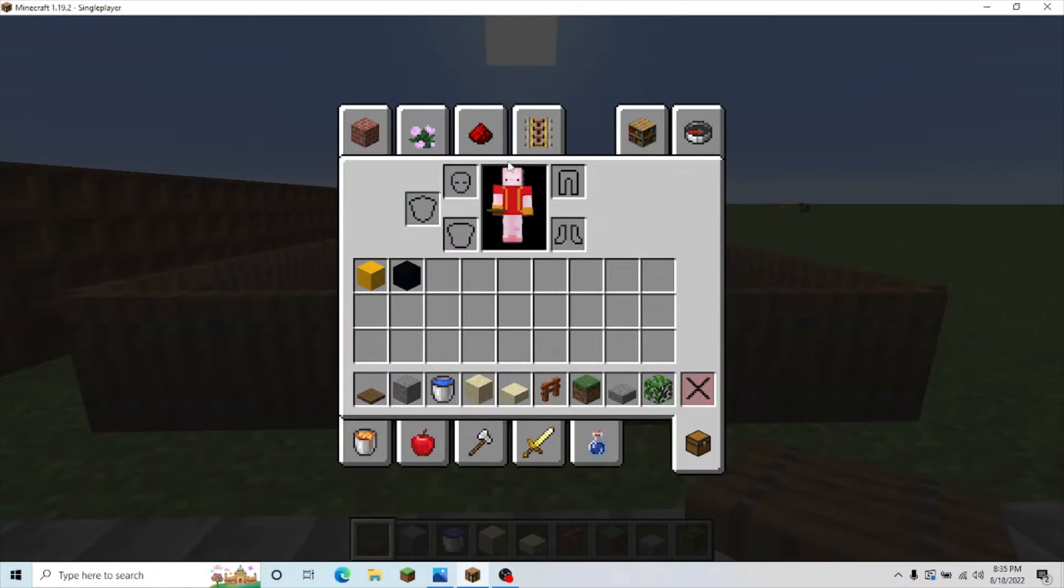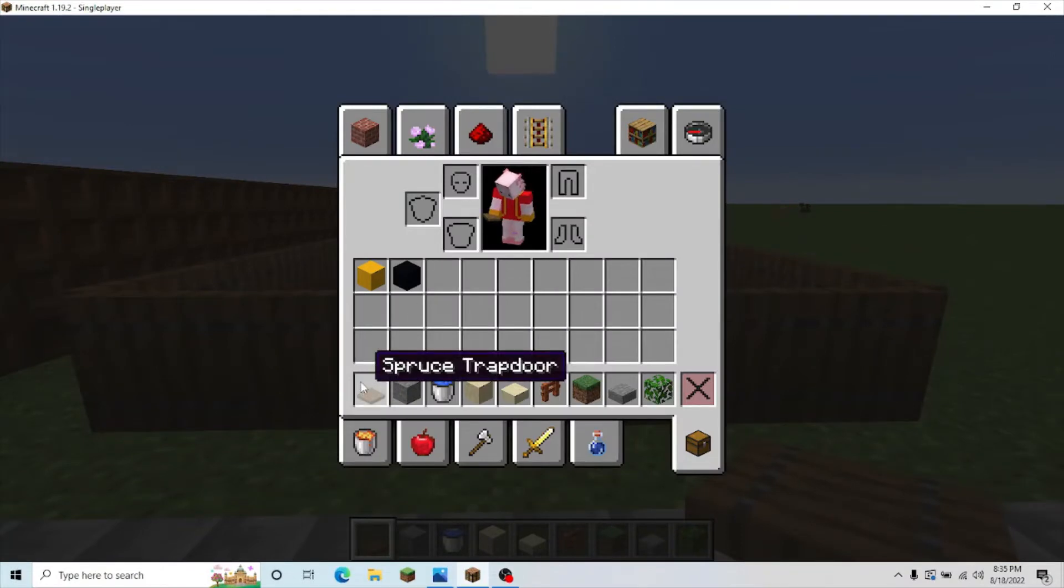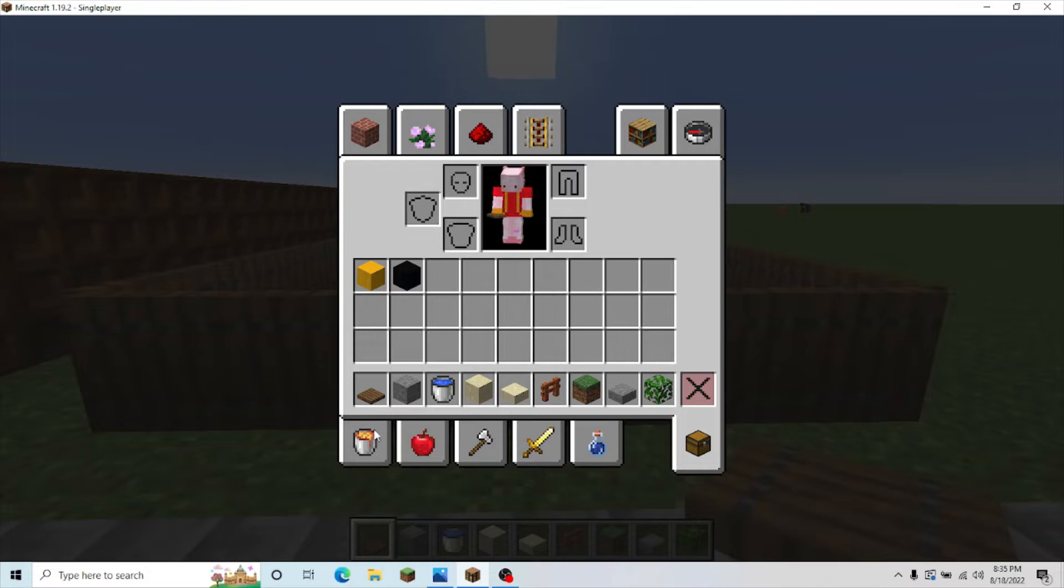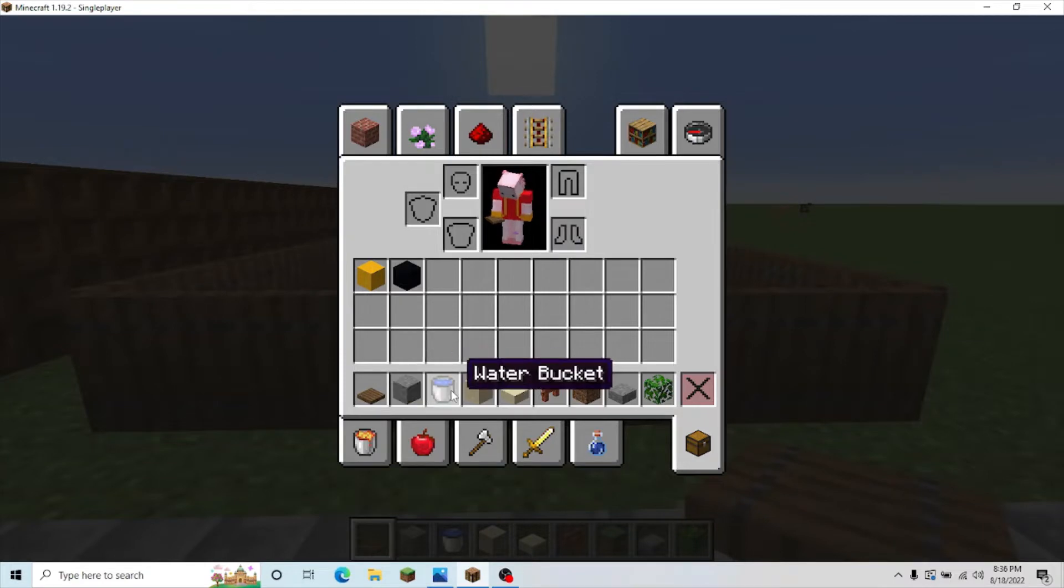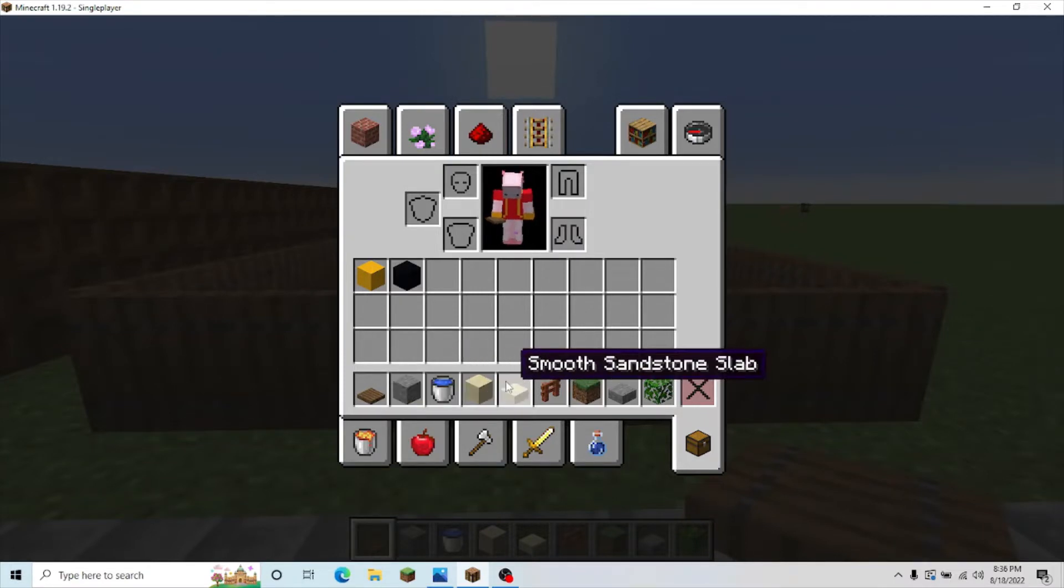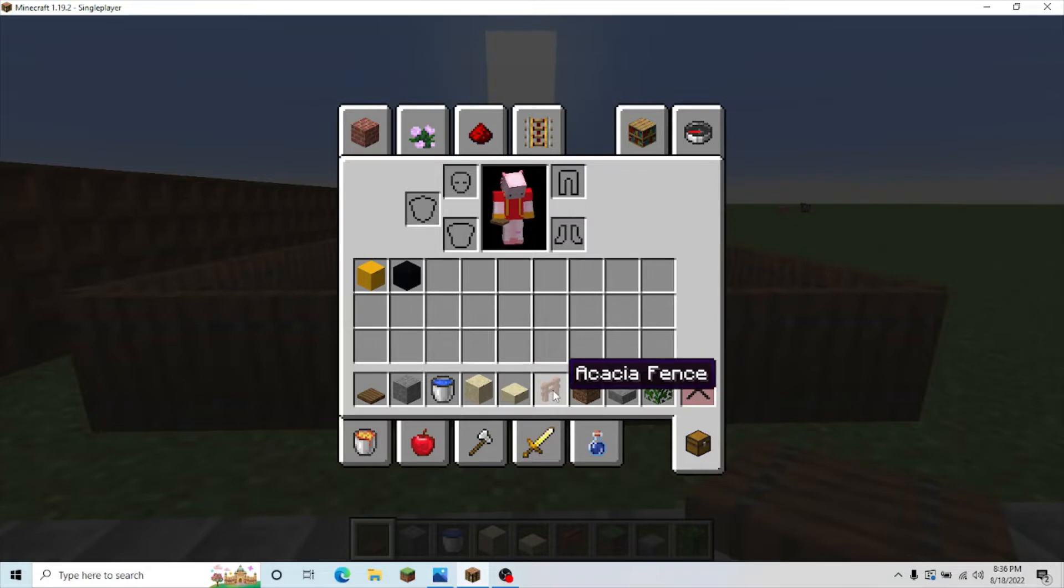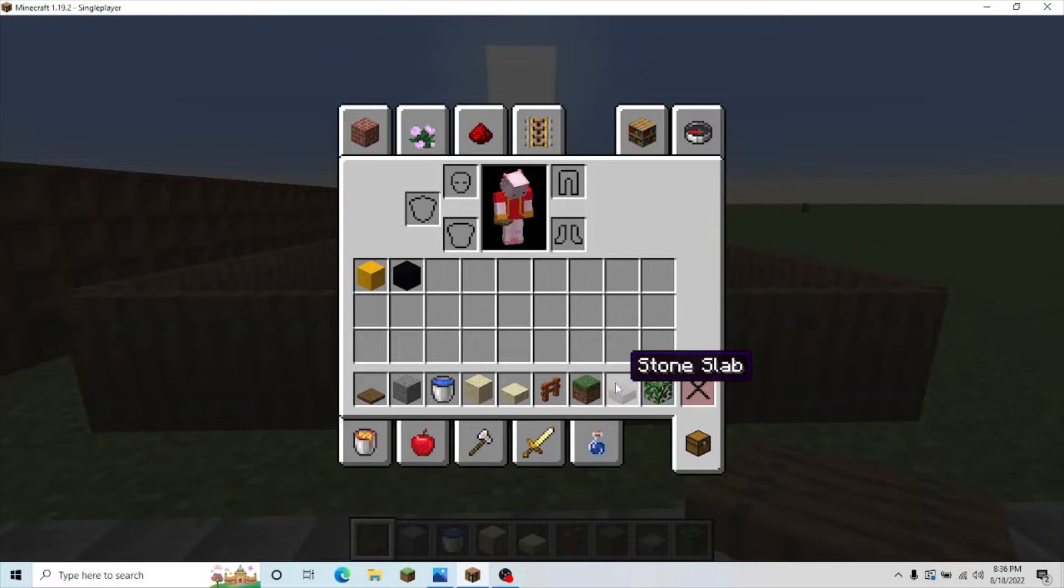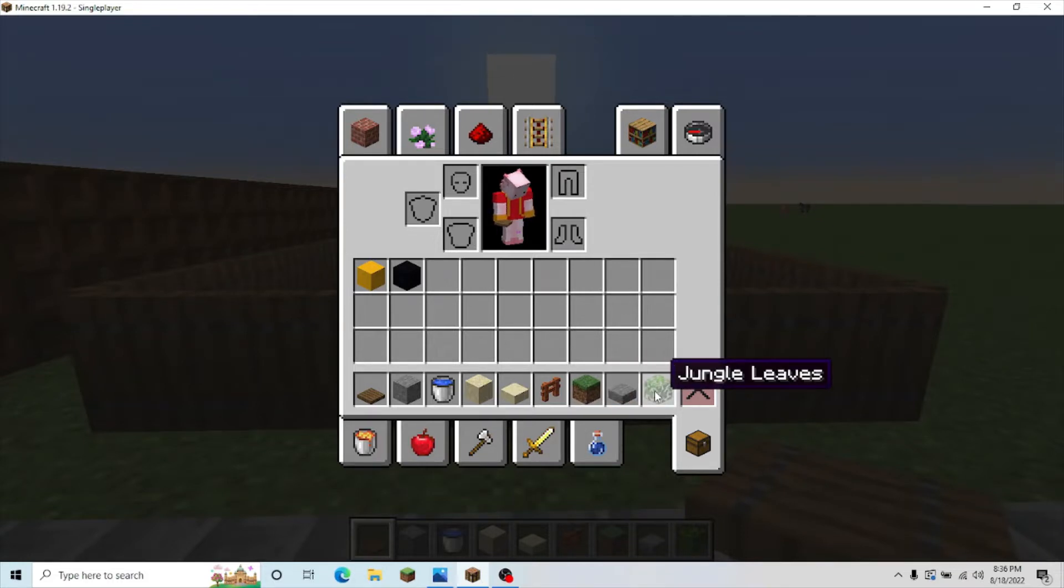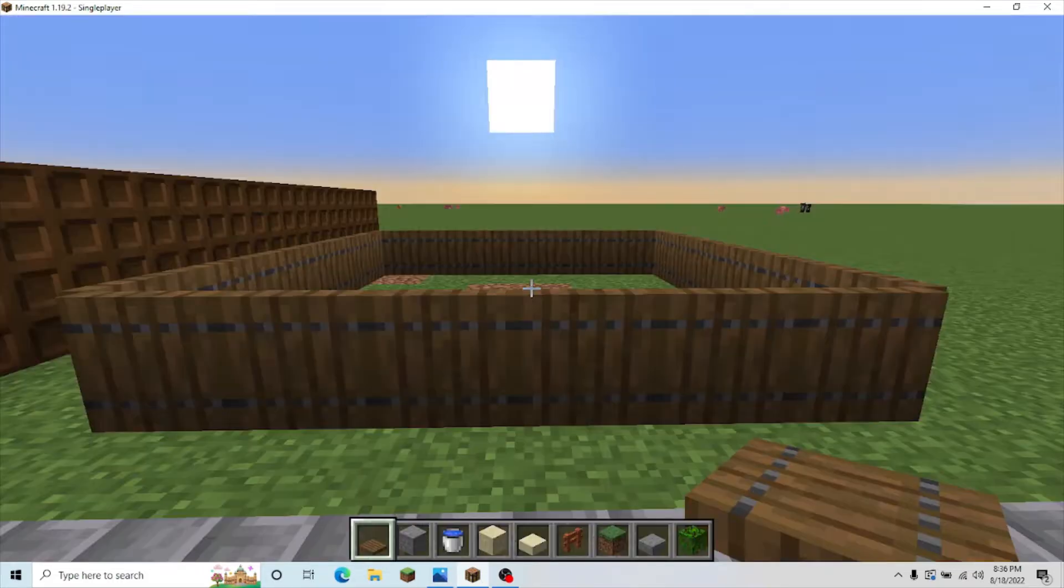And if I forgot to mention the blocks, I'll quickly mention them since I might have forgot. So, spruce trapdoor, stone, water bucket, sand, smooth sandstone slab, acacia fence, grass block, stone slab, and jungle leaves. Those are the blocks you are going to need.